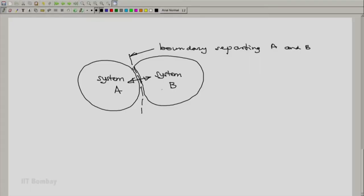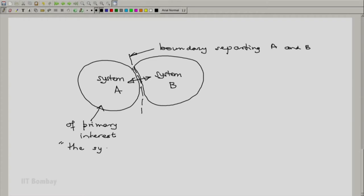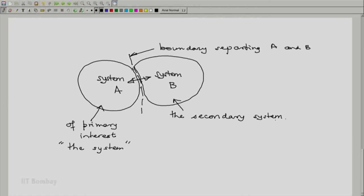System A will be a proper thermodynamic system, and System B will also be a proper thermodynamic system. Quite often, one of the two systems — say System A — is the system of primary interest, in which case we may simply call it 'the system.' System B could be called the secondary system. So we may refer to them as the primary system and the secondary system, and quite often the secondary system is given the name 'surroundings.'